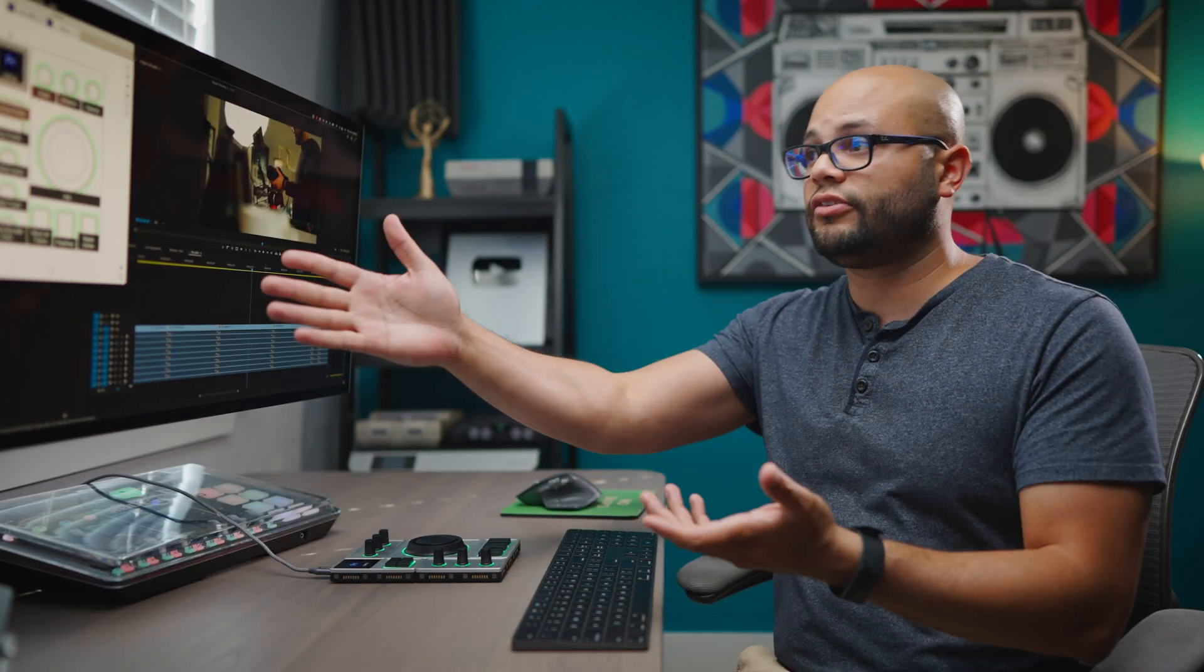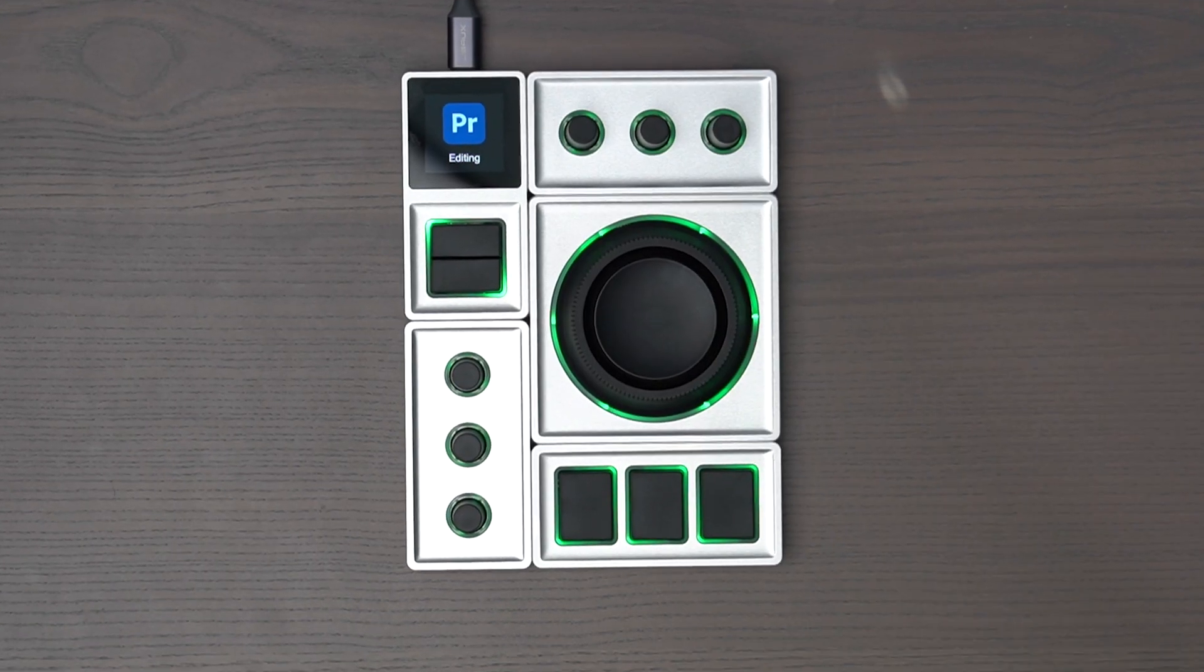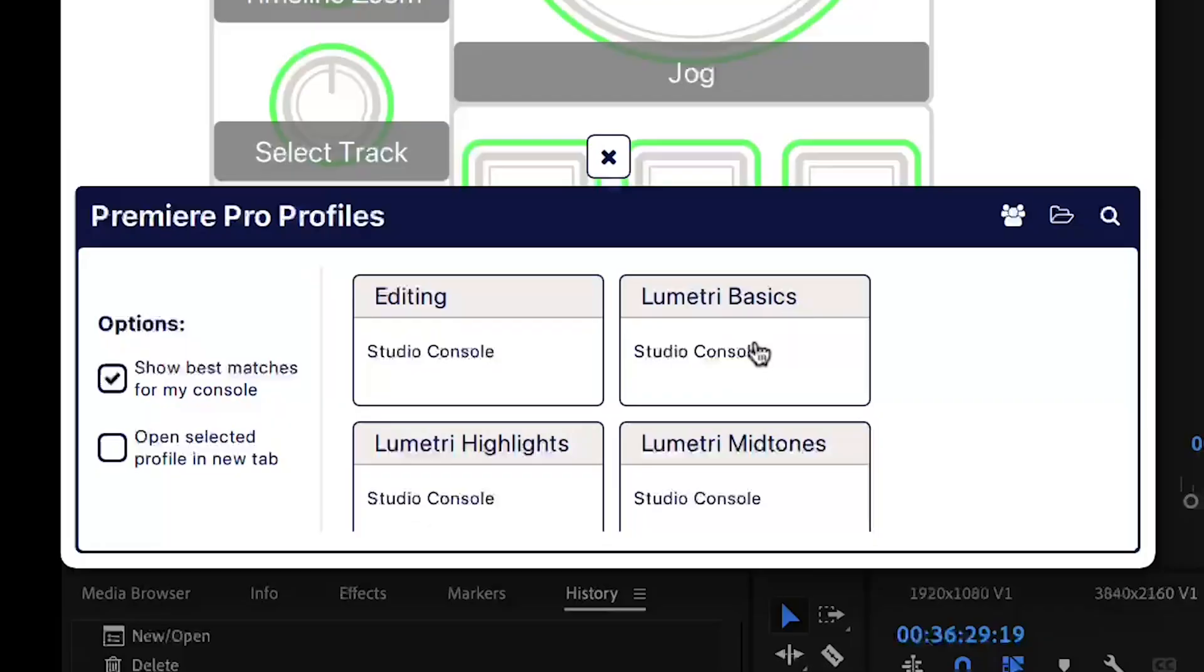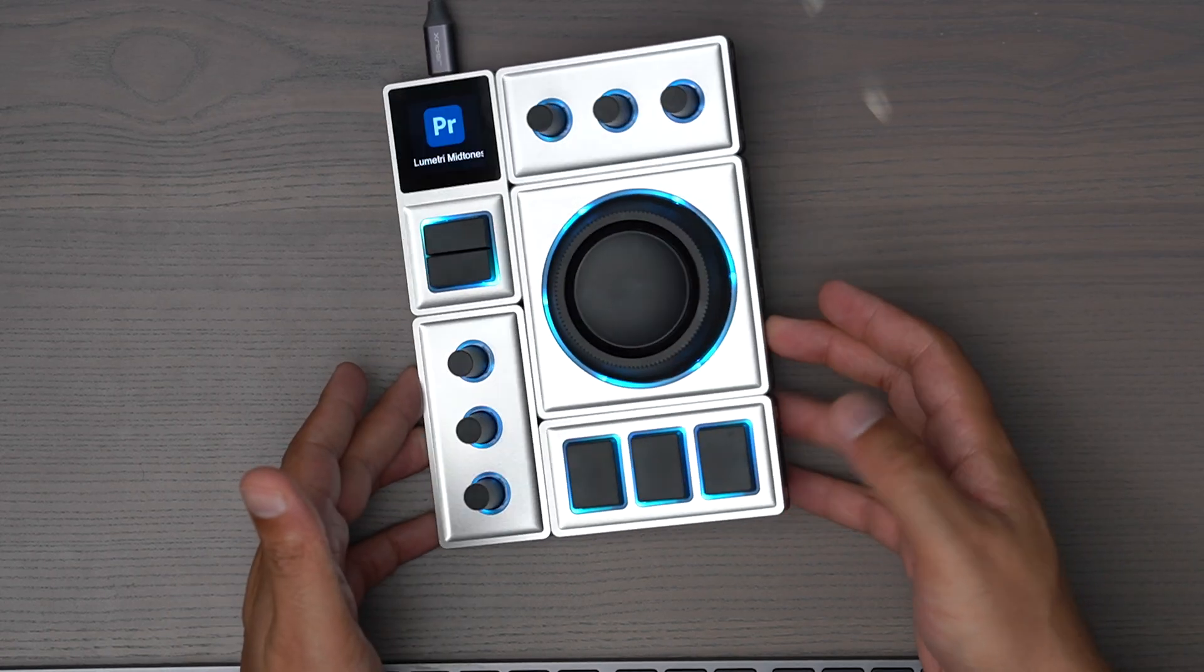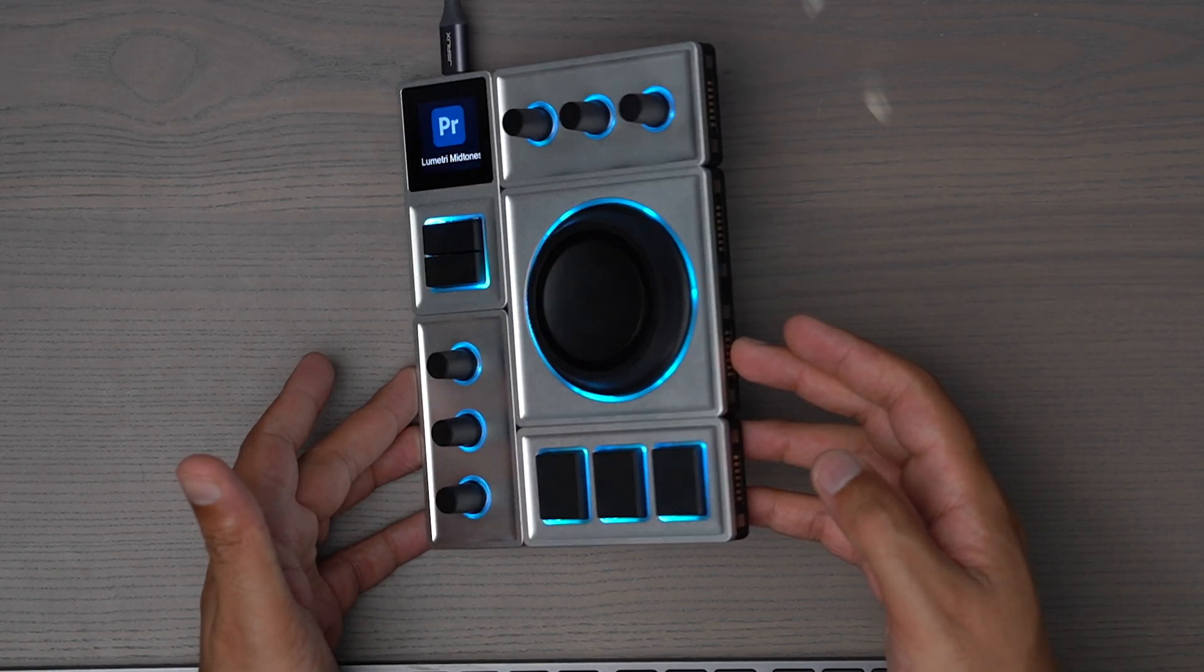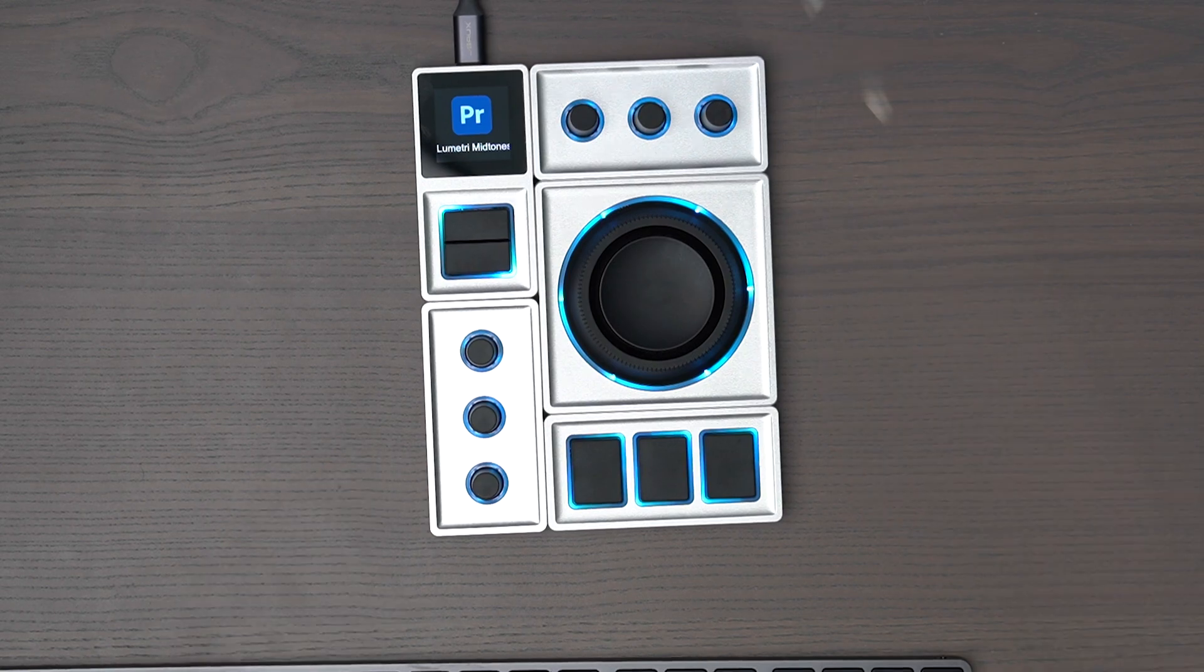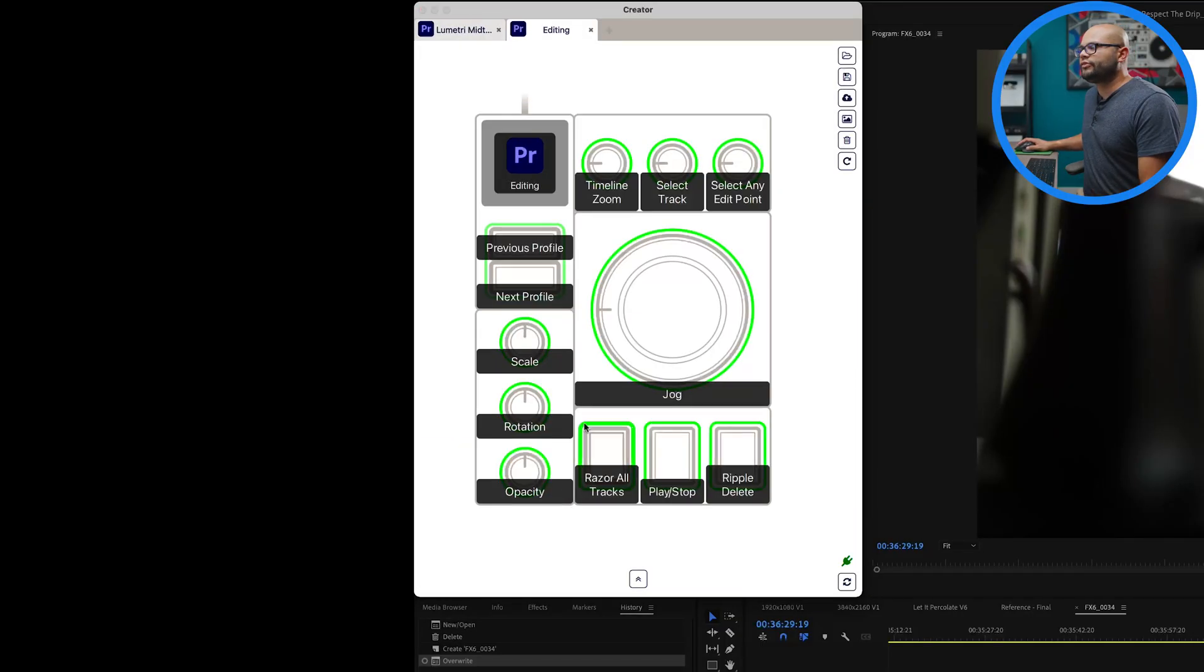So once you've got the monogram creator window open, everything here is customizable. Down here, we have options to show the best matches for the specific console that I have. Right here, I just selected midtones. It changed the color of all of my different parameters here, and I'll just add some more.